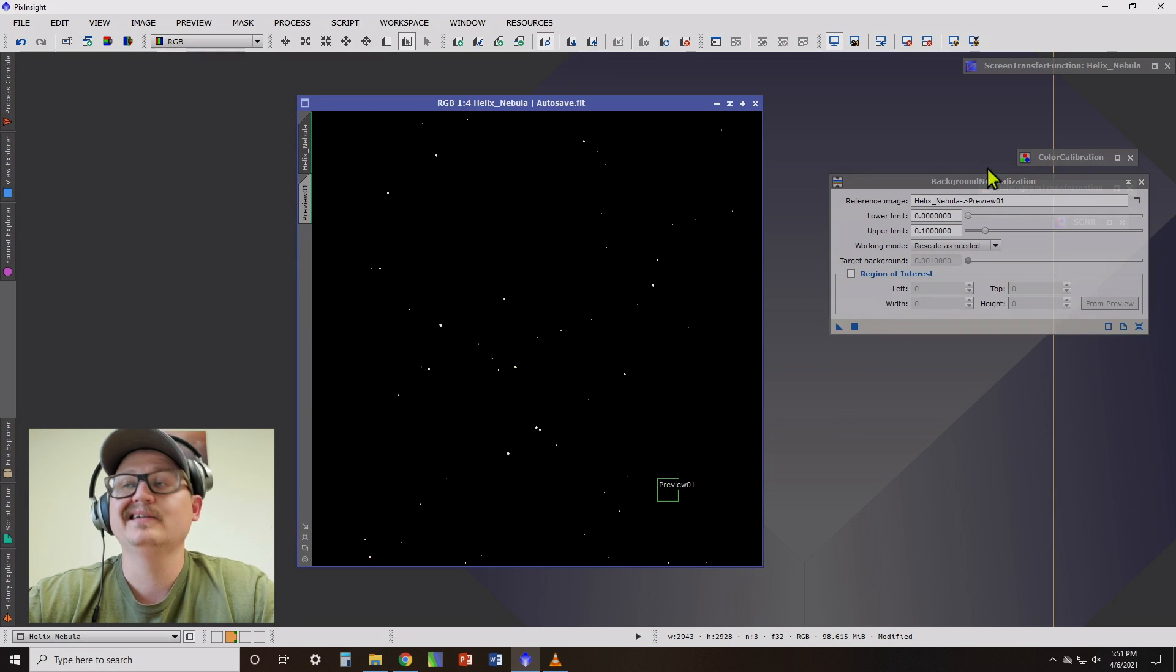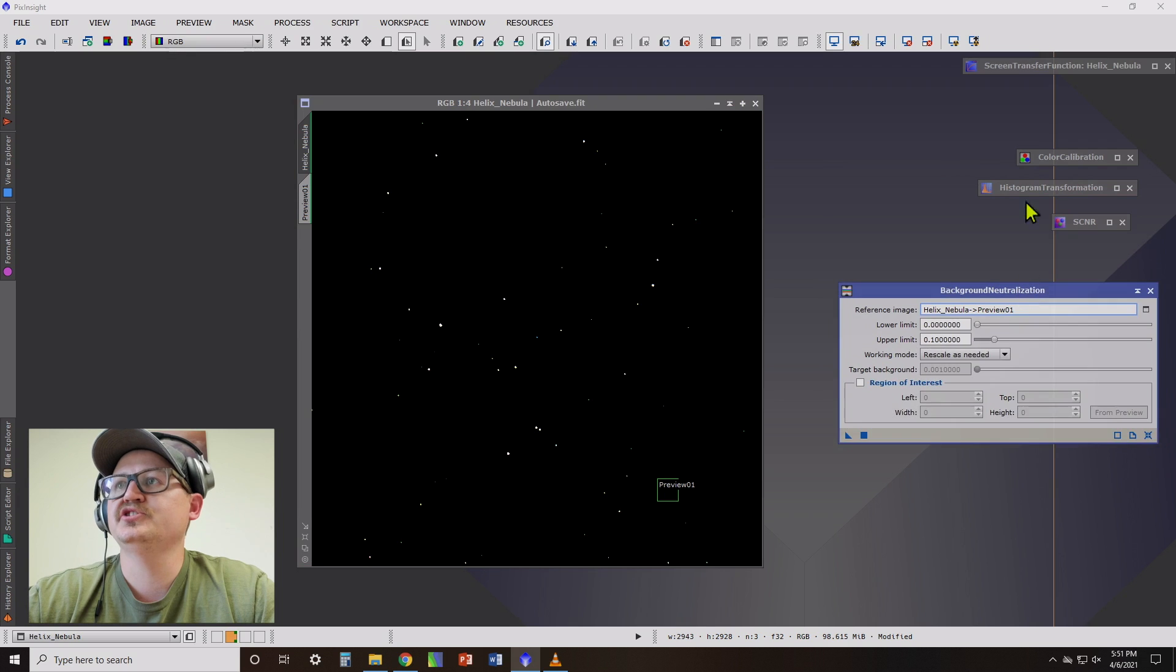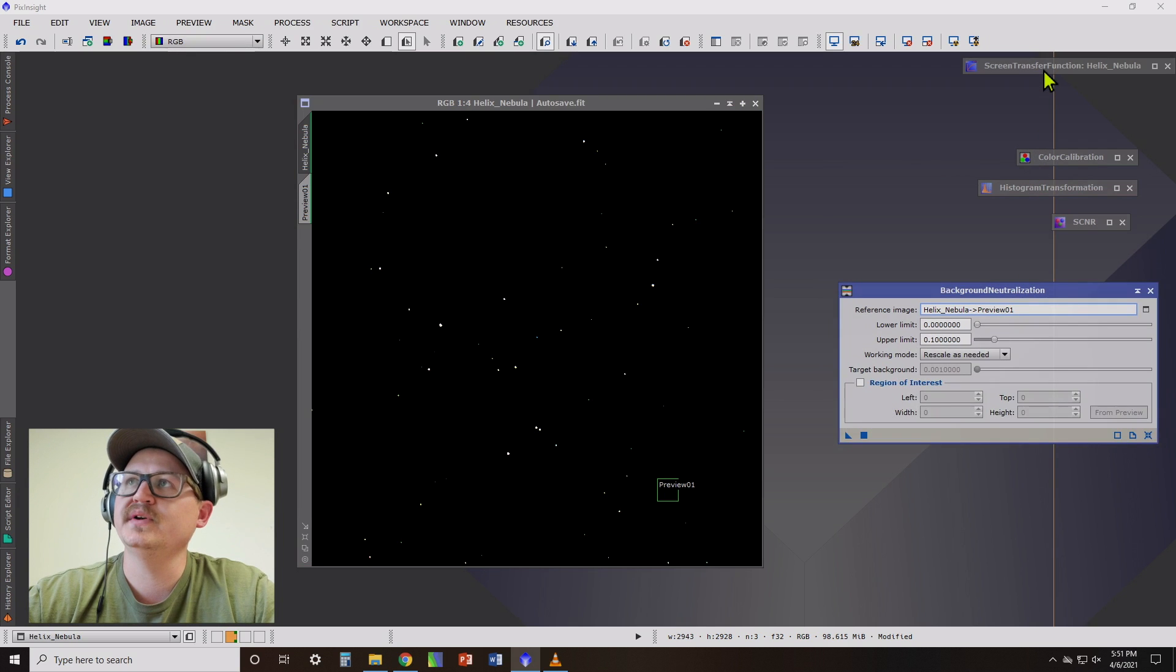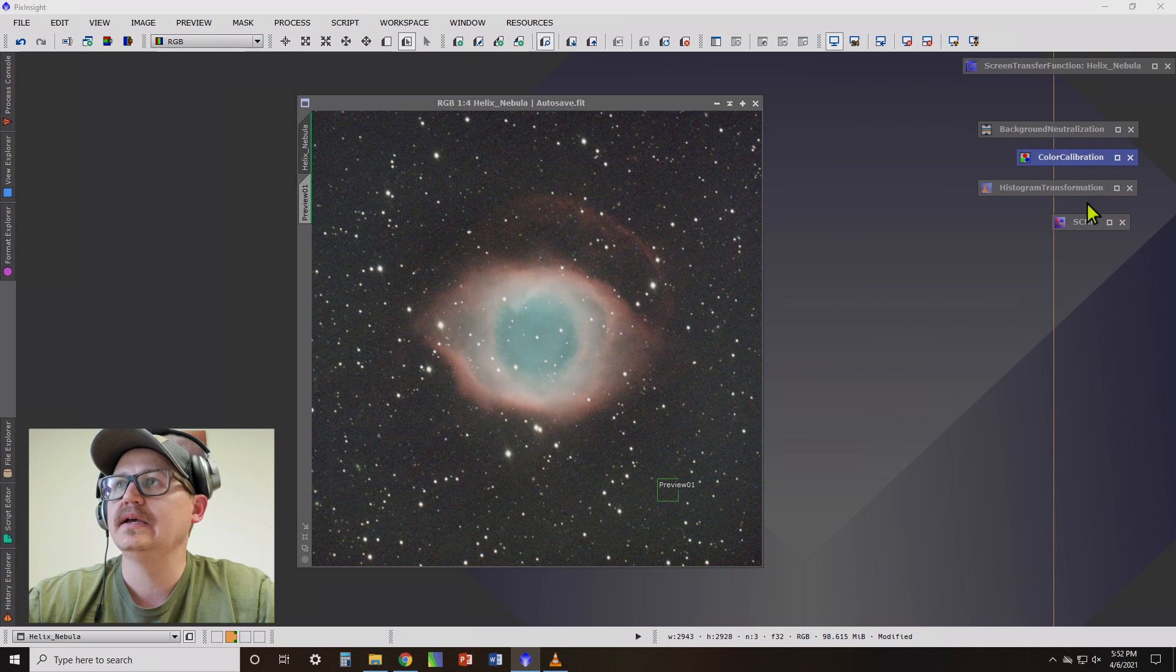And then all we do is we just drag this to our image. And as you can tell, it's changed some things, which can easily be fixed. We go back over to screen transfer and click that auto stretch again.